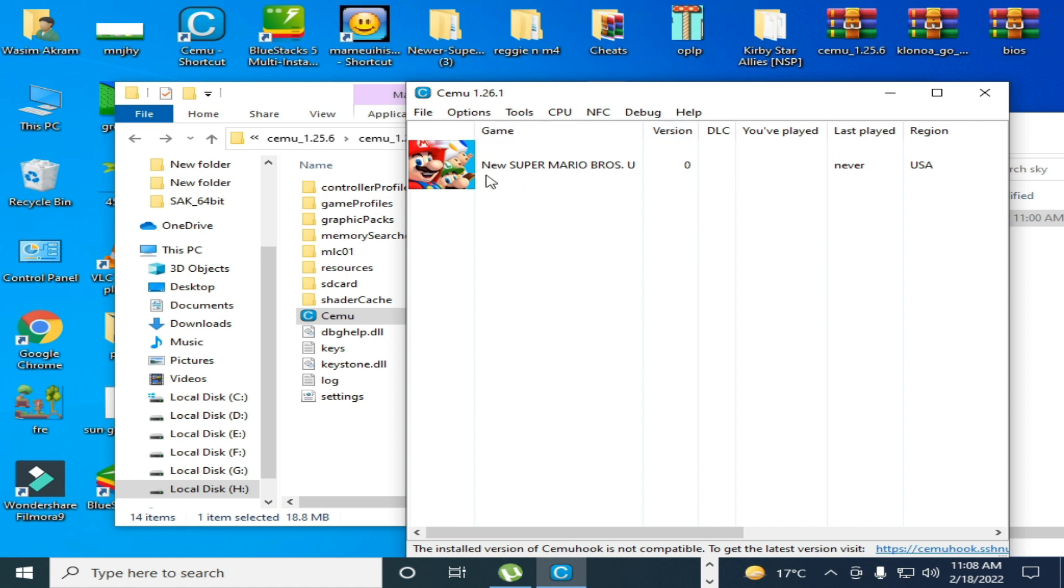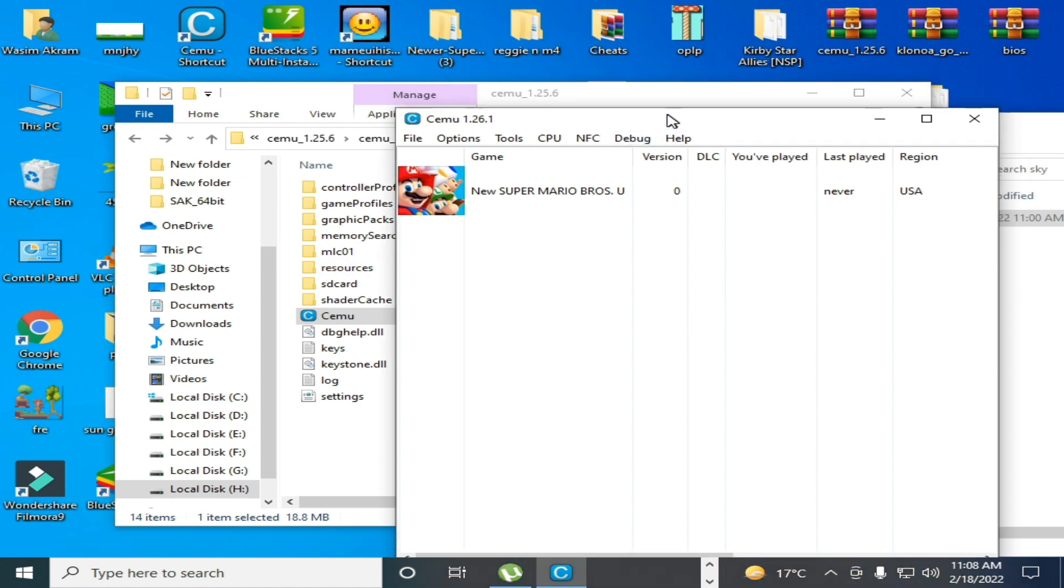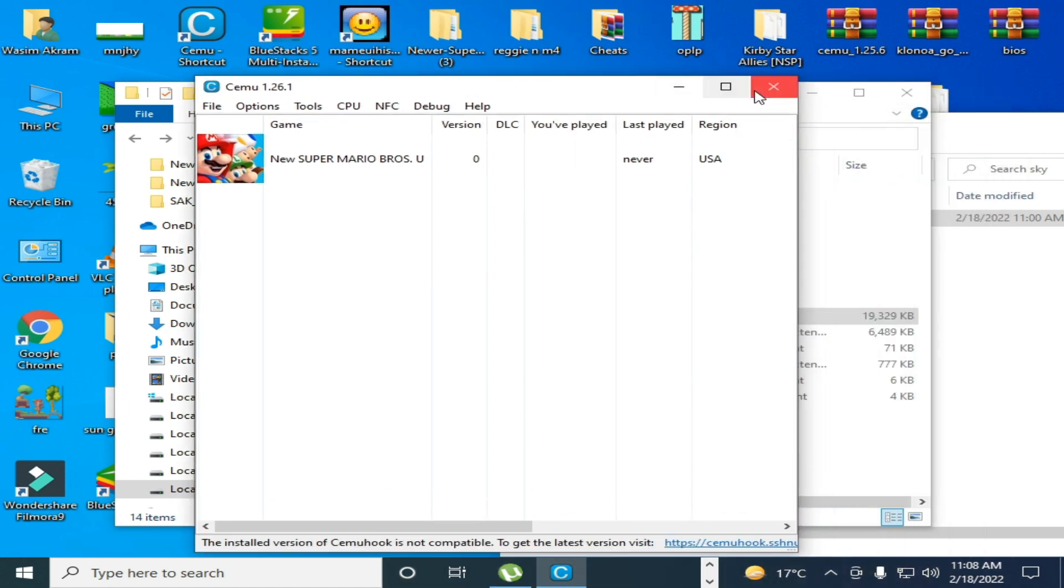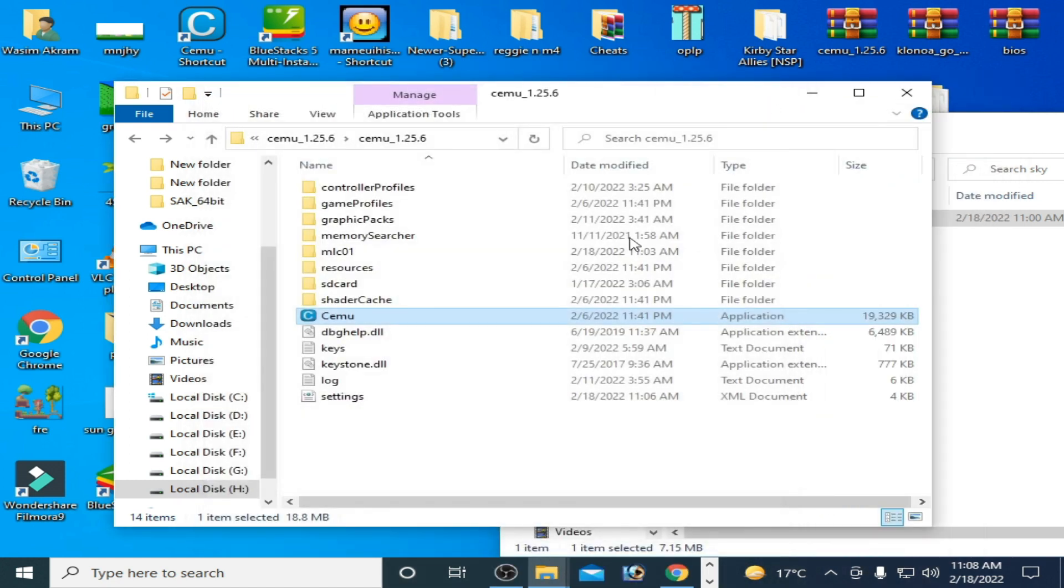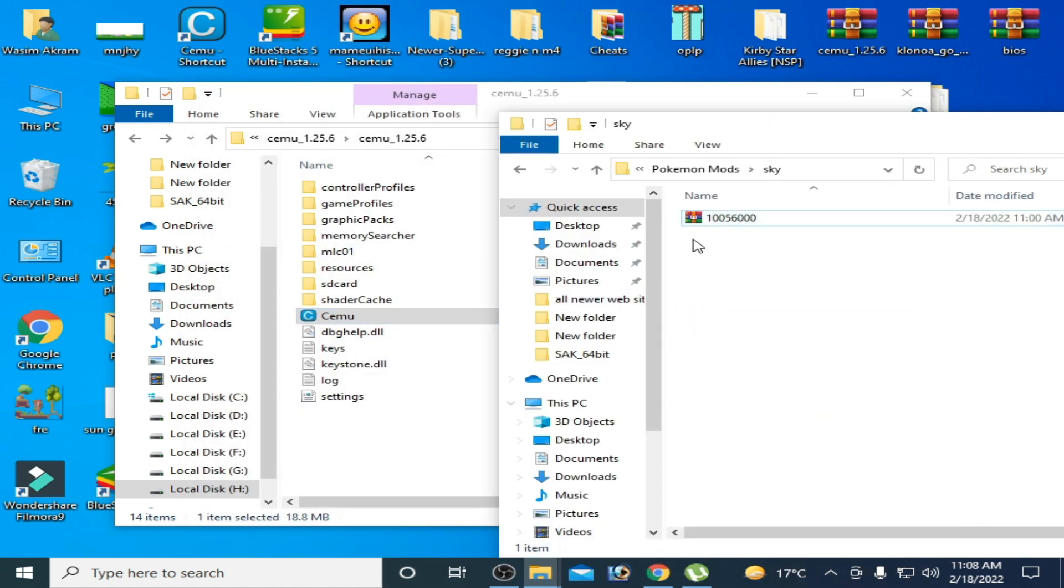As you can see I have a game and I have Cemu emulator. So you need some files for fixing this issue. Close your Cemu emulator first. I have a file, this one, so you can get it from my video description.